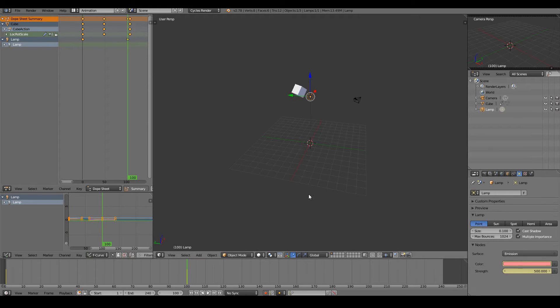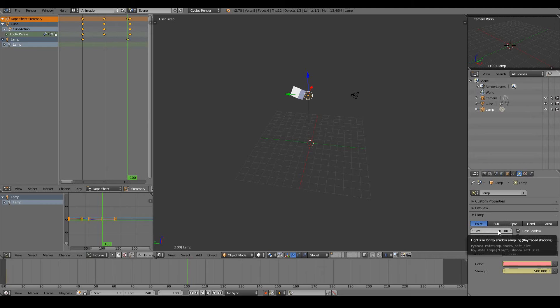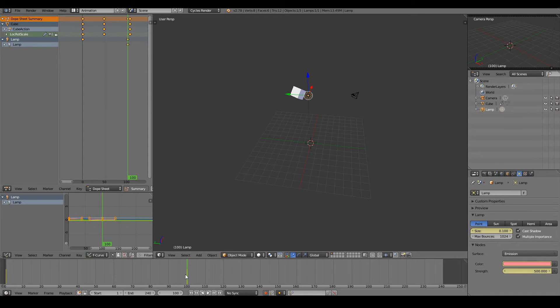And sorry, that's something that I just forgot to mention. If you want to animate a property in Blender, all you have to do is hover your mouse over that property and press I. That will instantly set a keyframe at whatever frame that you are currently on. And this gives you great flexibility in animating whatever you like.